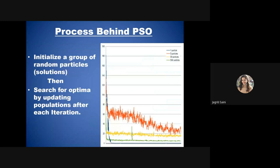A graph shows the behavior of PSO with 5, 50, and 500 particles. With 5 particles — like having only 5 people in a room discussing a problem — there are limited viewpoints and high variation in the search space, shown as a red pattern. This depicts that with fewer particles, identifying the optimal solution is more complicated due to many fluctuations.